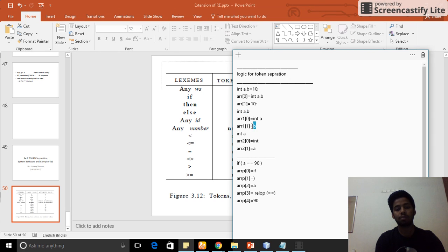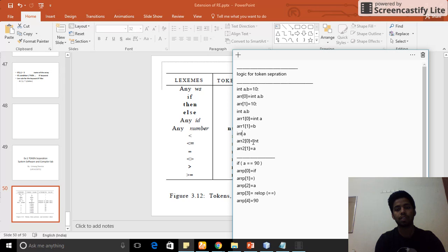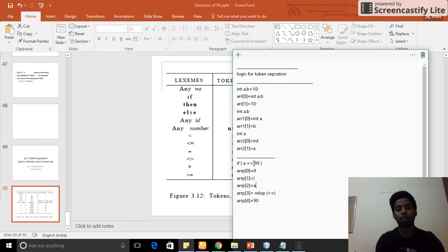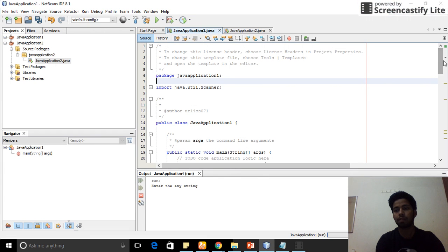I understand that 'b' is my ID. Next, for 'int a', I am splitting by space because there is a space — so array index 2 is 'int' and array index 1 is 'a'. Similarly, if I have given any condition, I am splitting by space. Array index 0 is 'if', then there is an opening parenthesis, and then the equal operator — any relational operator will be stored there, and array index 4 stores the number, such as 90.